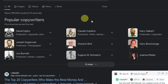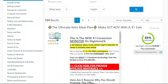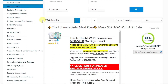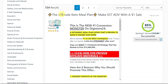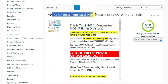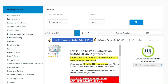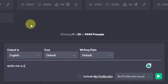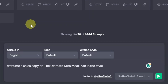Let's say you have a product. Let's go over to Digistore and find a product that we want to promote. For example, we have the Ultimate Keto Meal Plan. I can just copy this and then come over to ChatGPT and ask ChatGPT to write me a sales copy on the Ultimate Keto Meal Plan in the style of David Ogilvy.